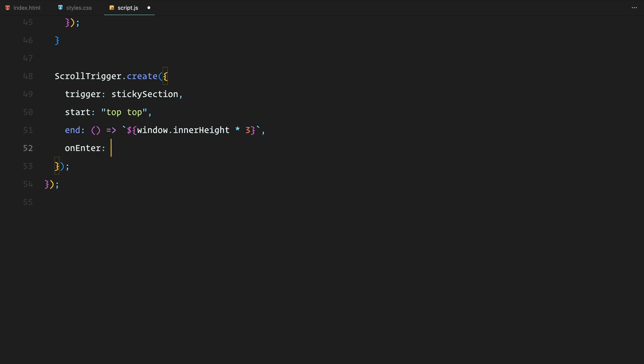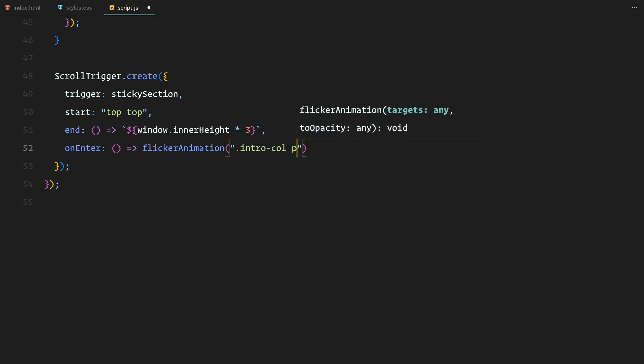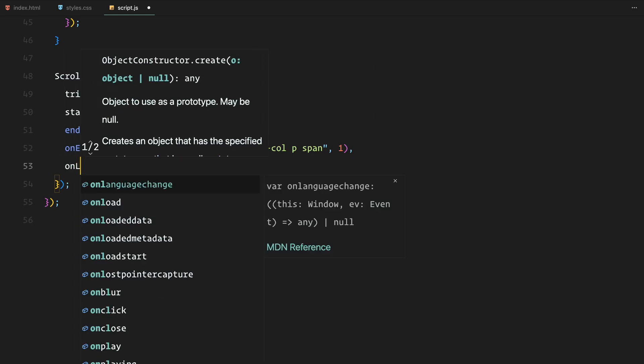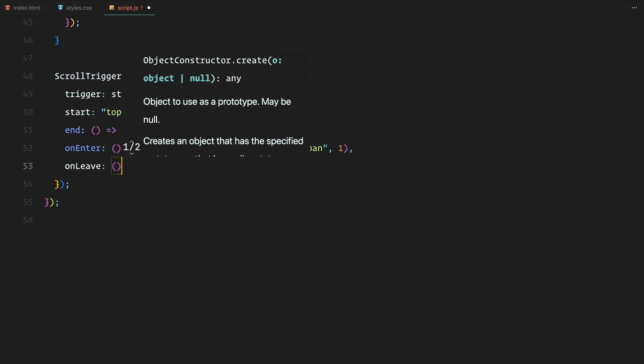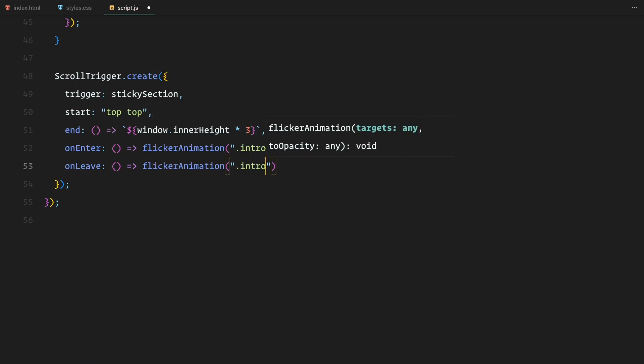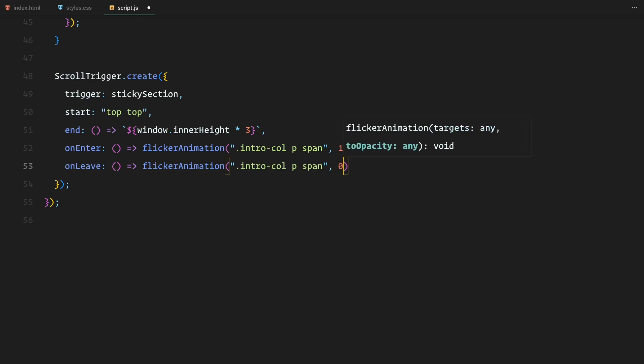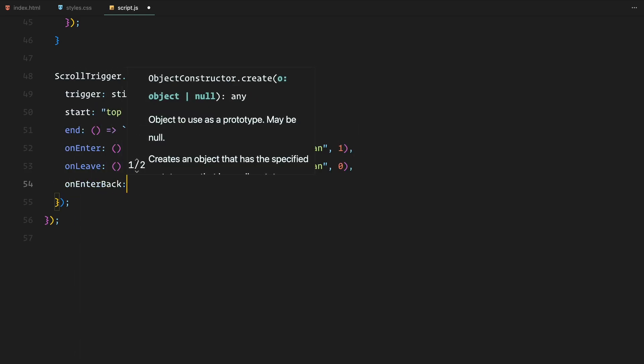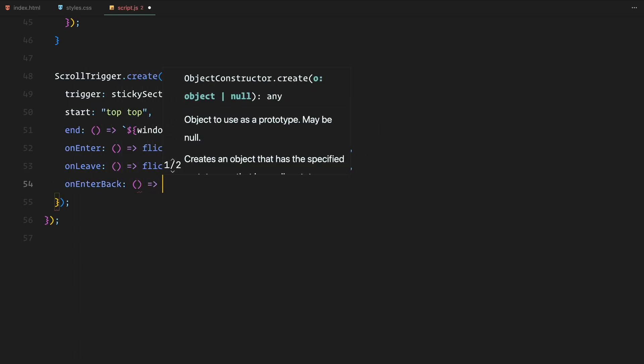On entering the section, the letters fade in and when leaving, they fade out. This behavior is made out for scrolling back up, so the effect works smoothly in both directions.